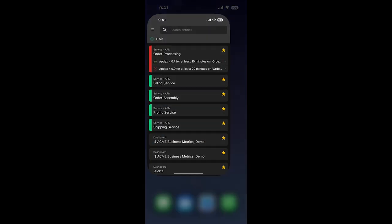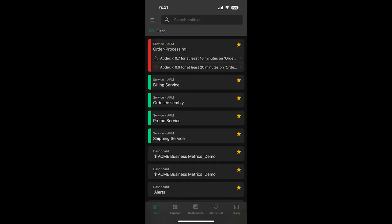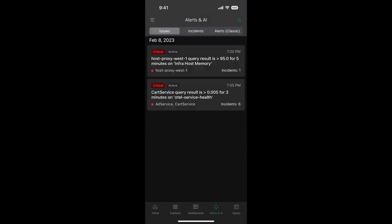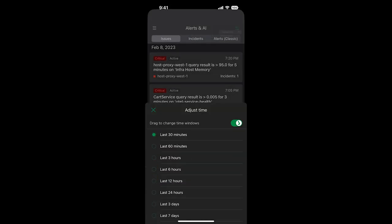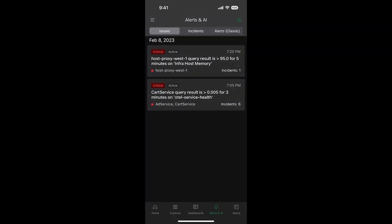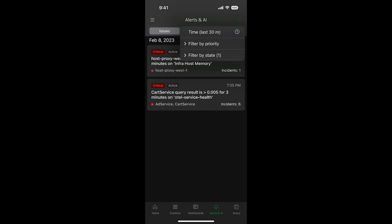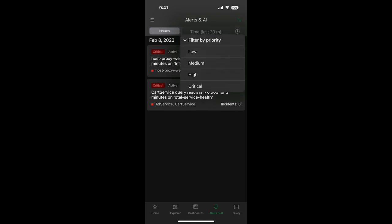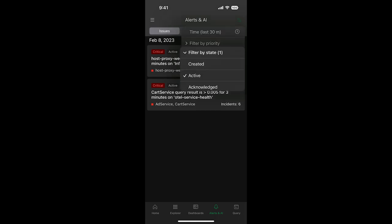Going back into the app, and under the alerts and AI bottom navigation, we'll see a list of recently opened issues in the last 30 minutes. On the top right, you can filter by timeframe, or filter by priority and state.